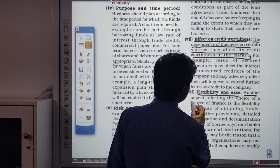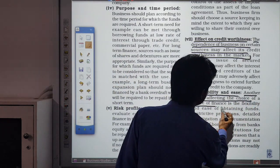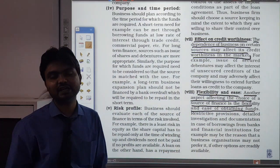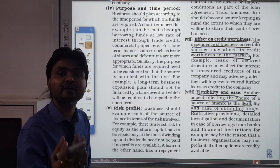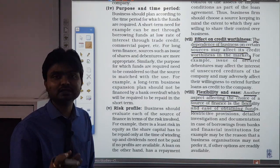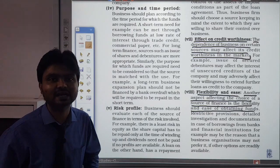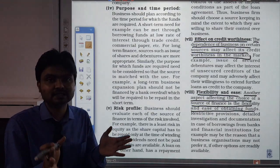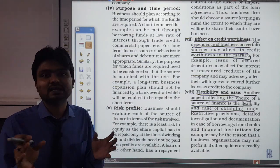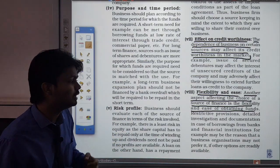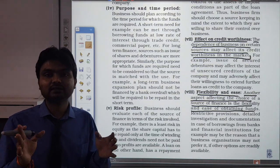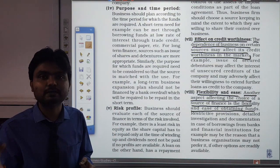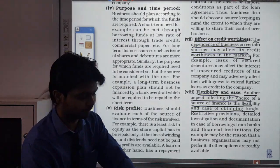The last factor is flexibility and ease of obtaining funds. As we discussed with financial institutions, there are many formalities and legal procedures to follow. A businessman wants minimal formalities and easy availability of funds, because sometimes there is not enough time to wait for funds to be sanctioned and then ultimately used. So the ease and speed of the funding process is an important factor in choosing the right source.